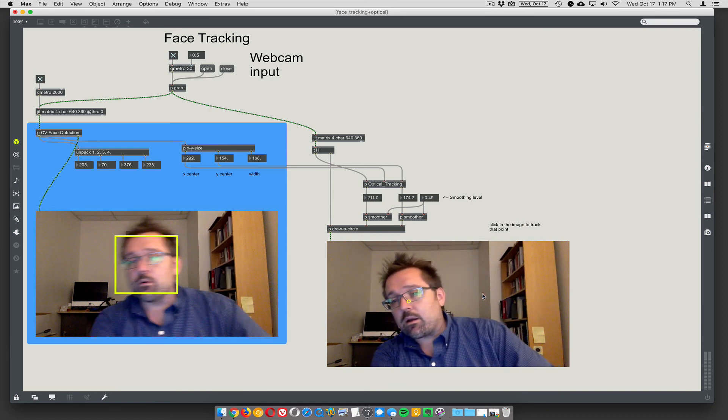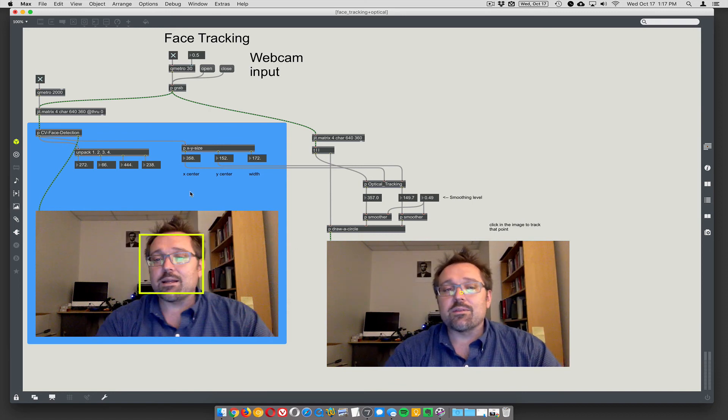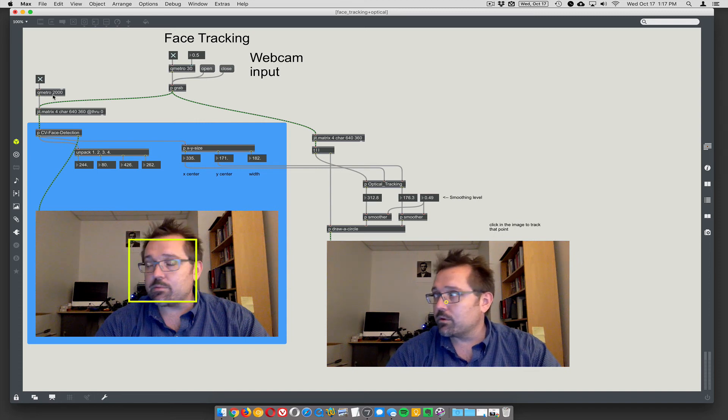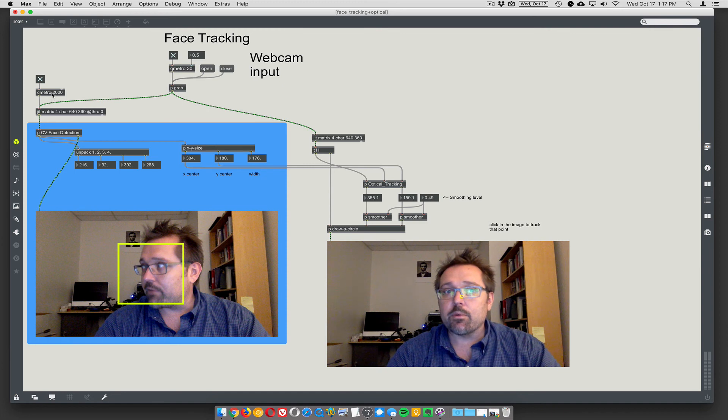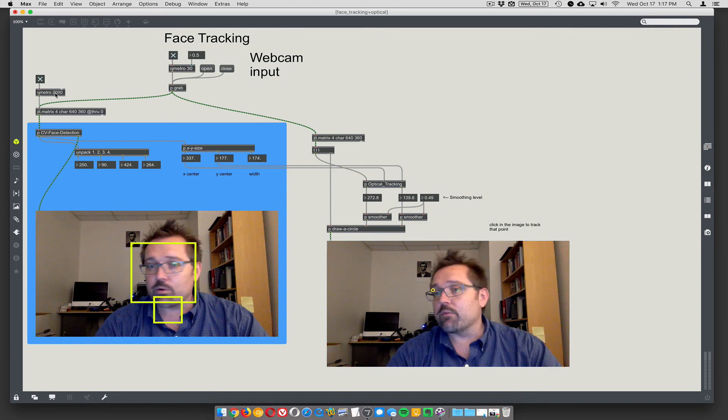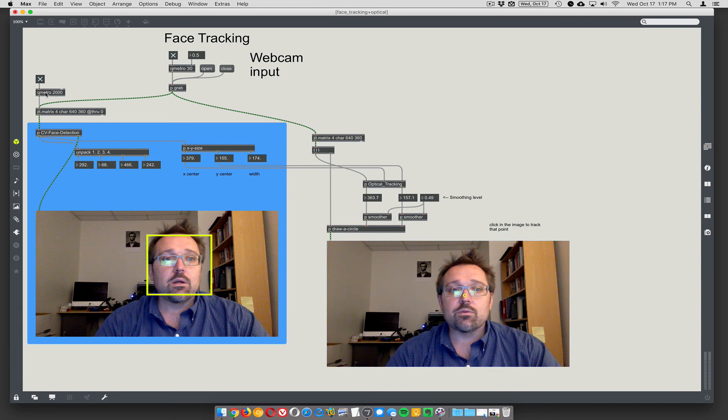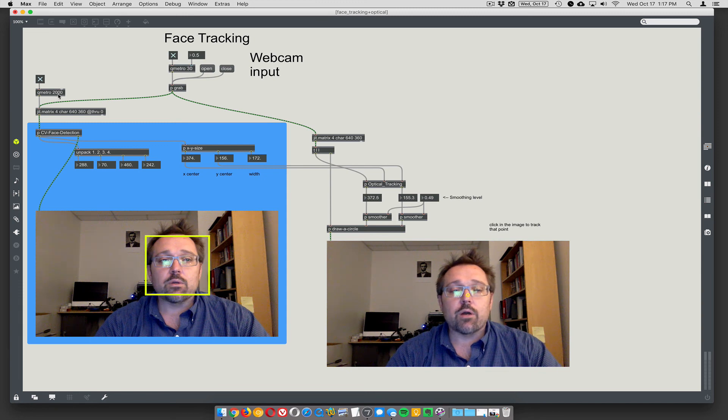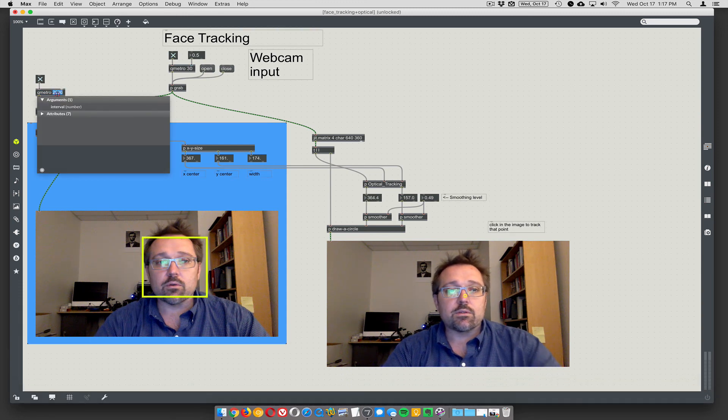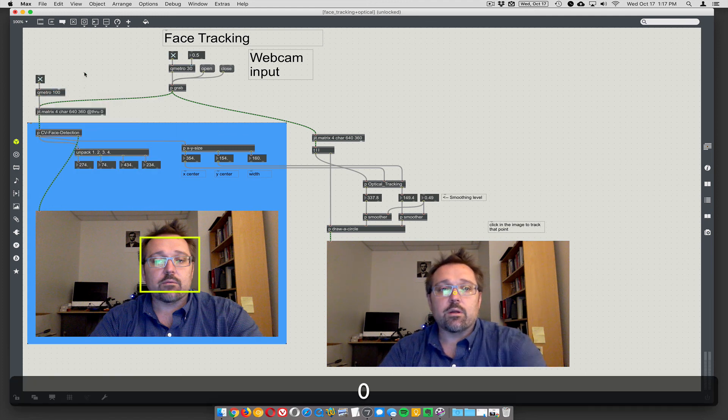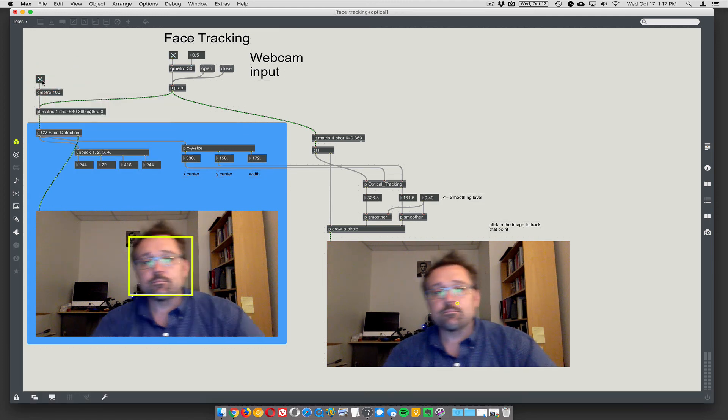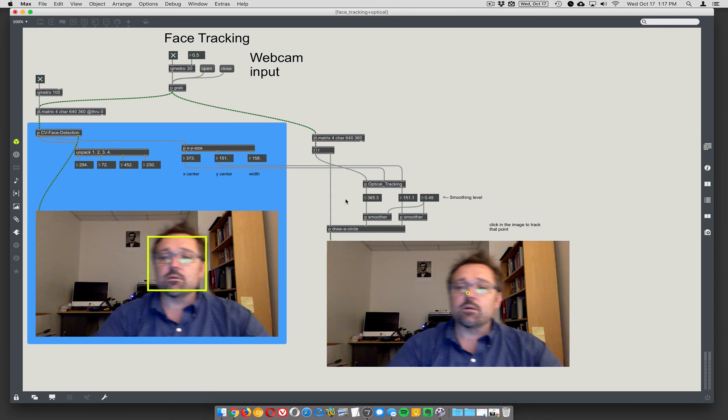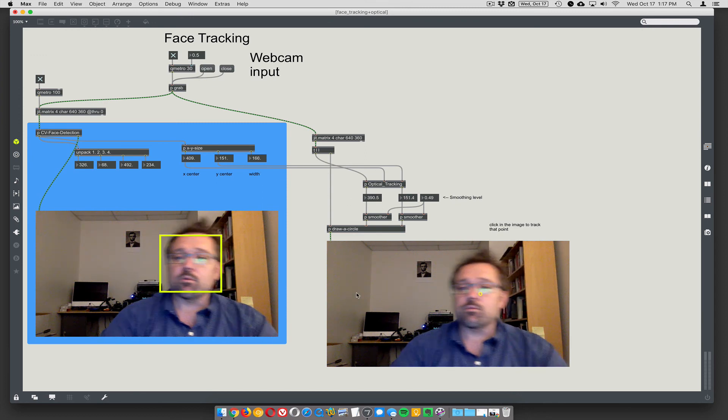So the nice thing about this technique is you could turn this QMetro value to whatever sort of CPU problems you're having. If you have a really slow computer, maybe you want QMetro 2000. If you have a fast computer or whatever your application is, you could turn that up to a hundred or two hundred or whatever. So we could turn this to like a hundred and we're going to do a lot of face tracking, but it's still getting smoothed out by the optical tracker.